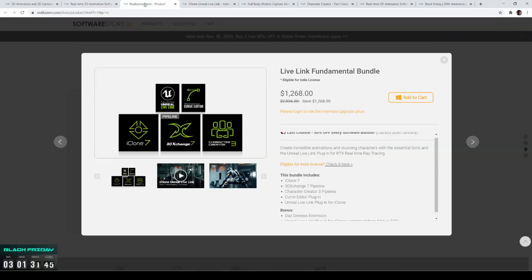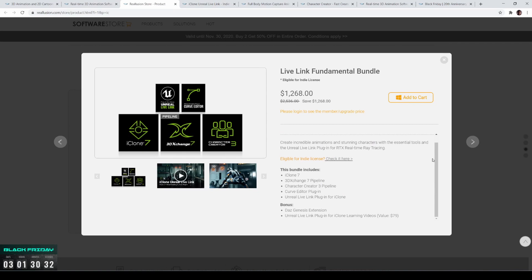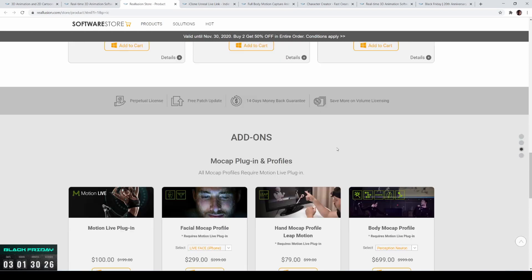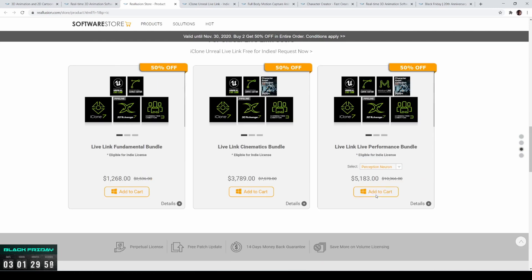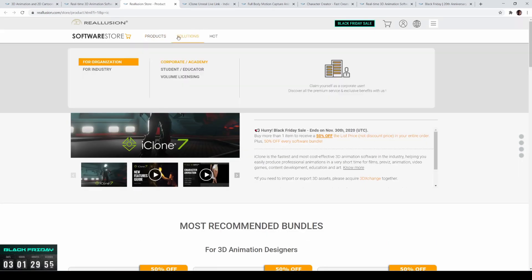It's a little tedious going through all the packages, which is why I decided to make this video. The body mocap profile add-on is actually $6.99 right now, so technically I could get that plugin to go directly from Perception Neuron Axis Neuron to iClone 7. But right now the manual method works fine for now.